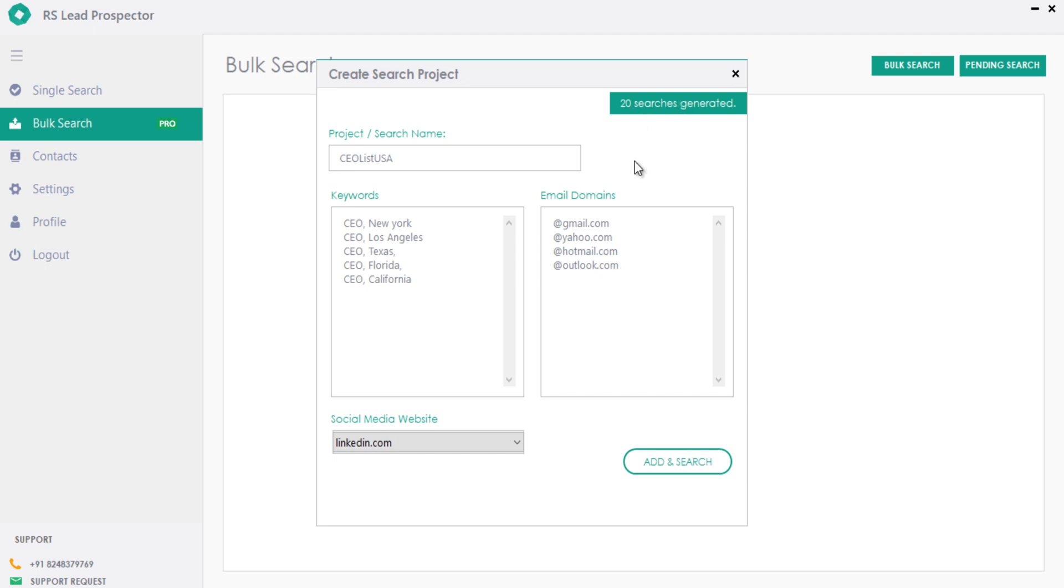You can see the number of searches generated for your added keywords. Maximum 100 searches can be added per search.